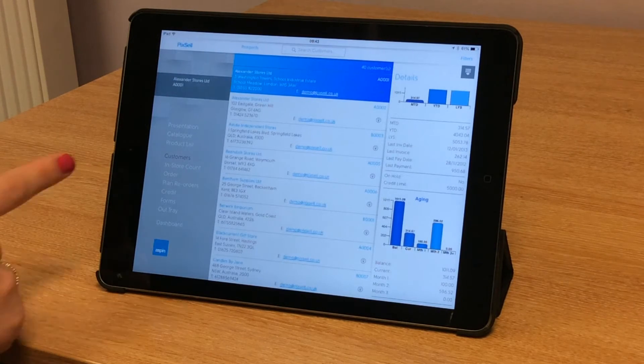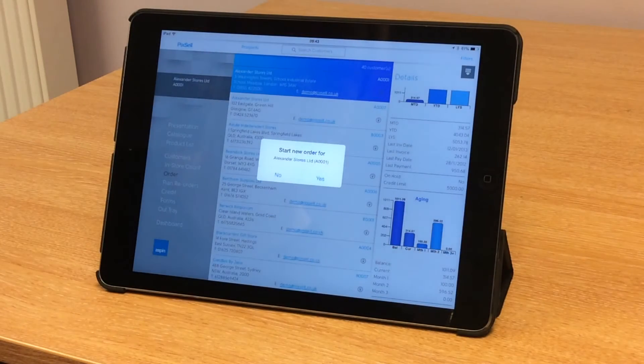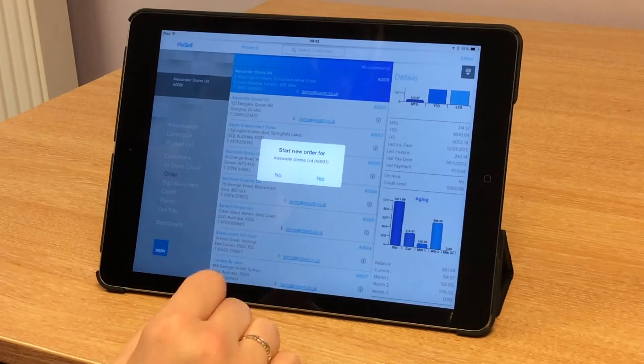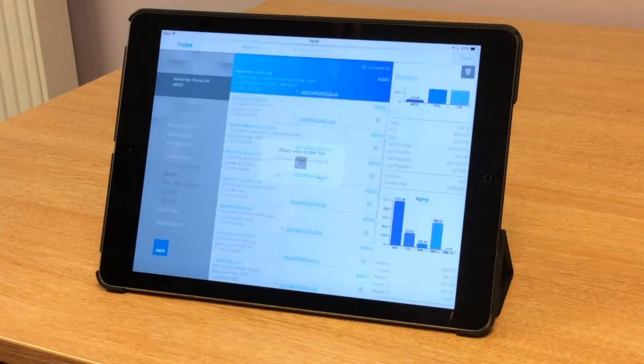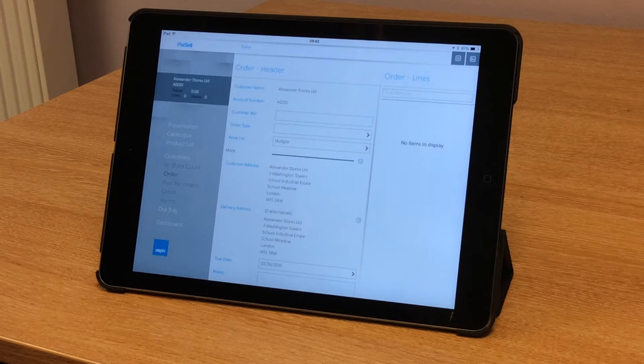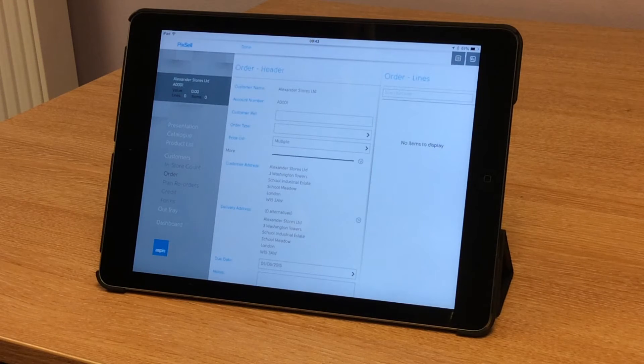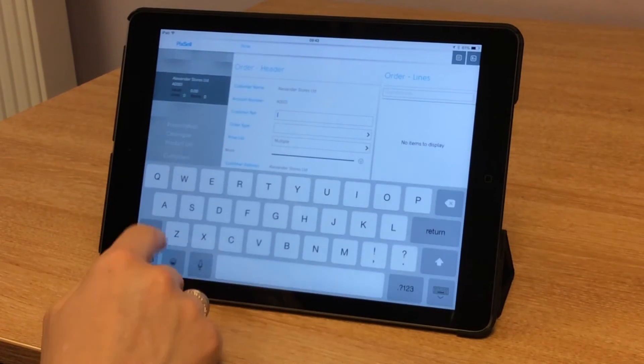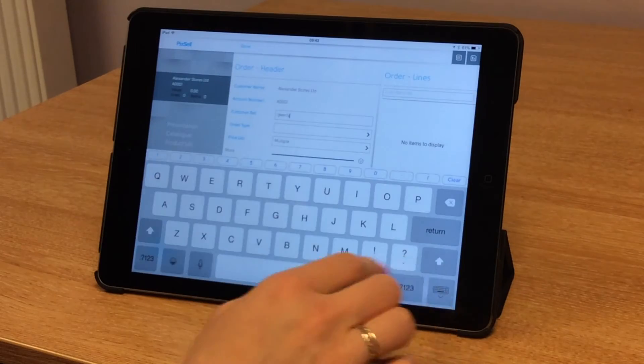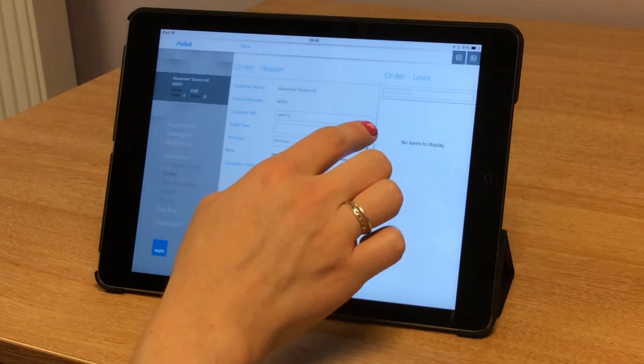To start an order for this account, I simply tap the order tab on the navigation menu again and Pixel will prompt me to start an order. Here's the order header. I can see the customer name and account number. I put in a customer reference number and I also need to select my order type.